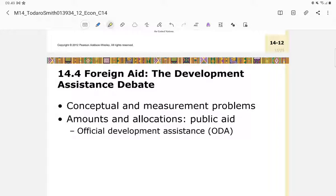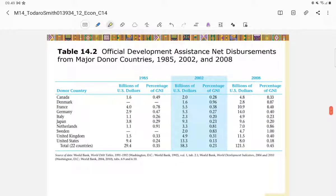We also have Official Development Assistance, or ODA — the net disbursement of loans or grants made on concessional terms by official agencies, historically by high-income member countries of the Organization for Economic Cooperation and Development, or OECD. The data shows development assistance net disbursements from donor countries including Canada, Denmark, France, Germany, and others, representing their contributions to developing countries.